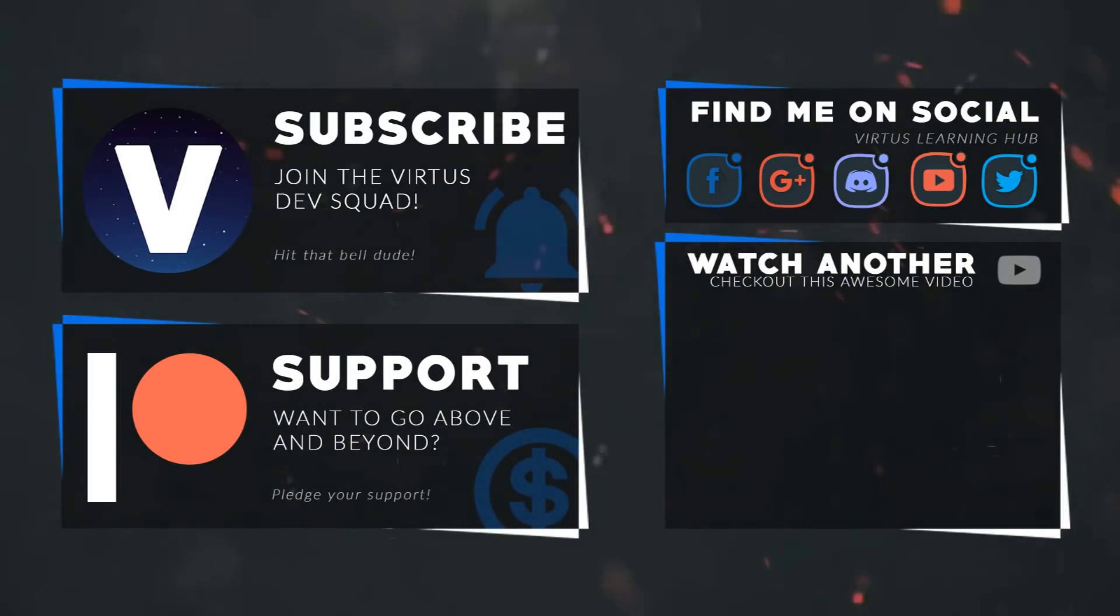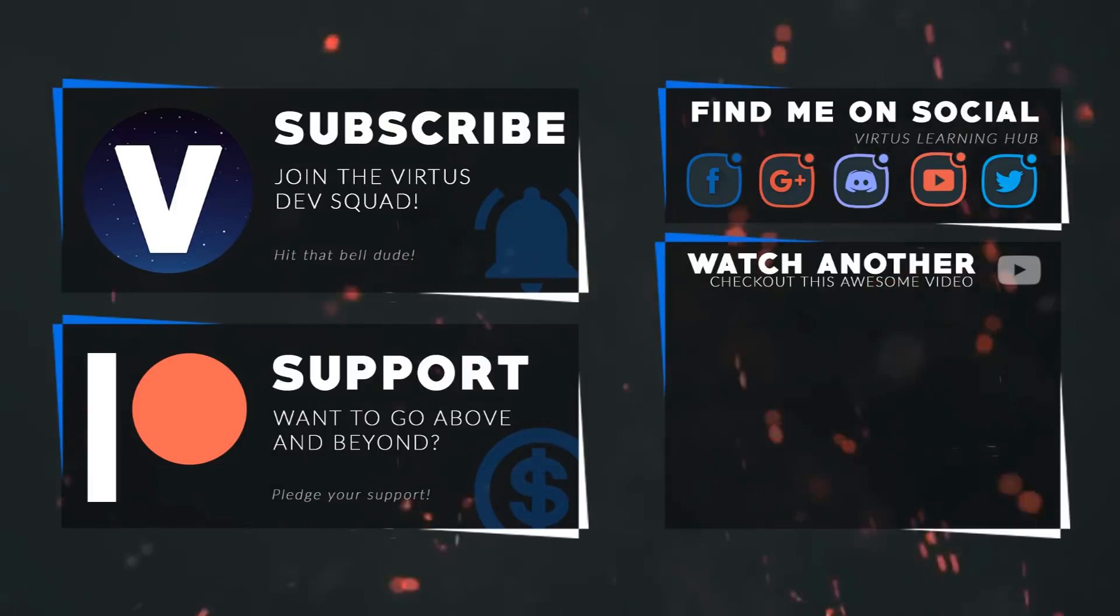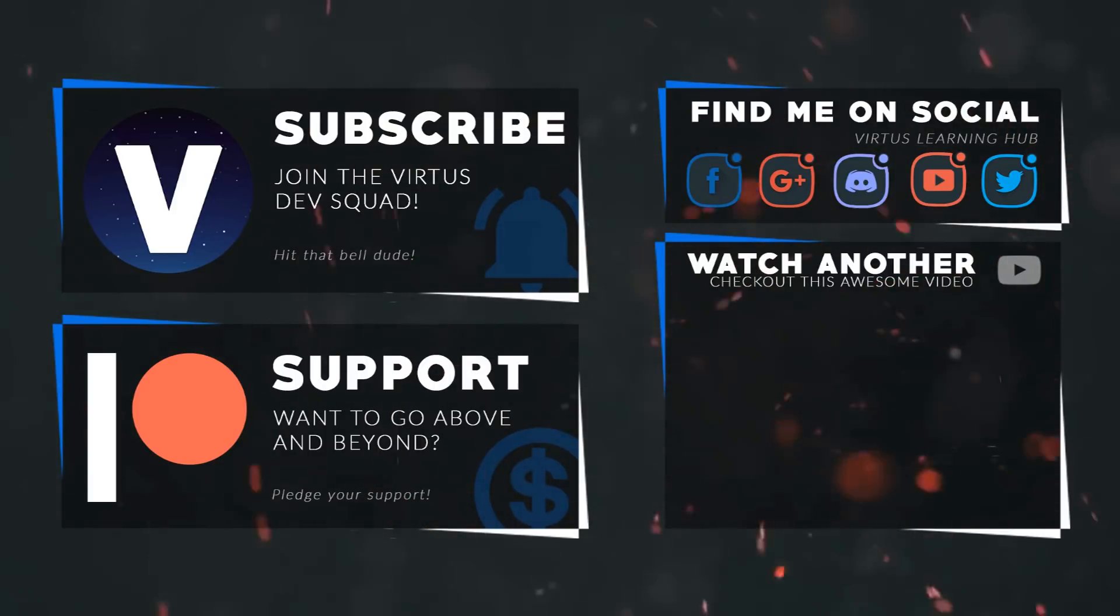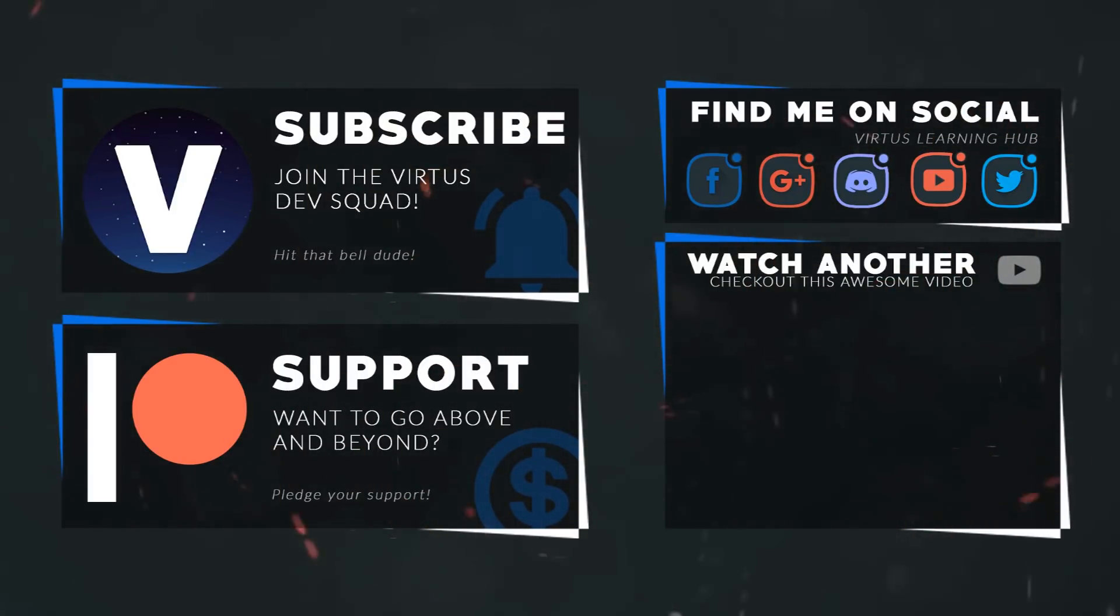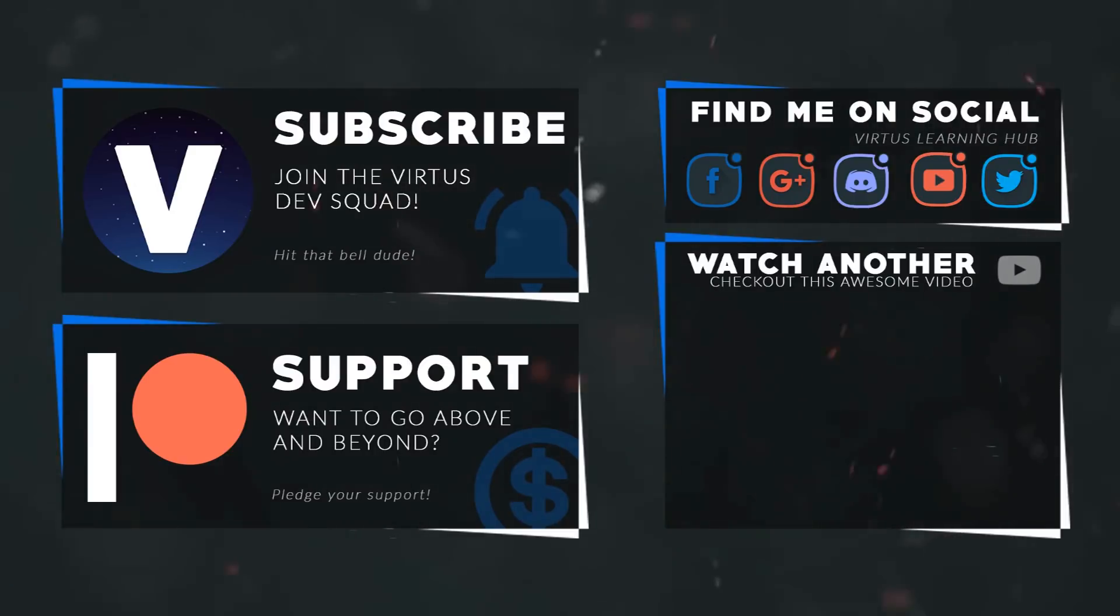This video was made possible by my supporters on Patreon. If you want more videos like this, check out my Patreon page using the link in the description. To stay up to date on new releases, make sure you follow us on social media.